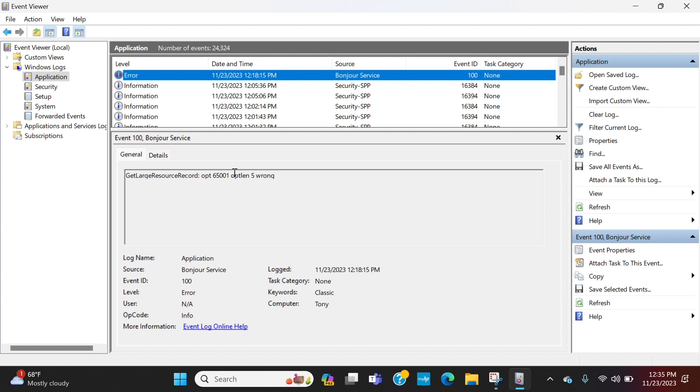And you can do some more in-depth diagnostics that way. So I hope you found this helpful.